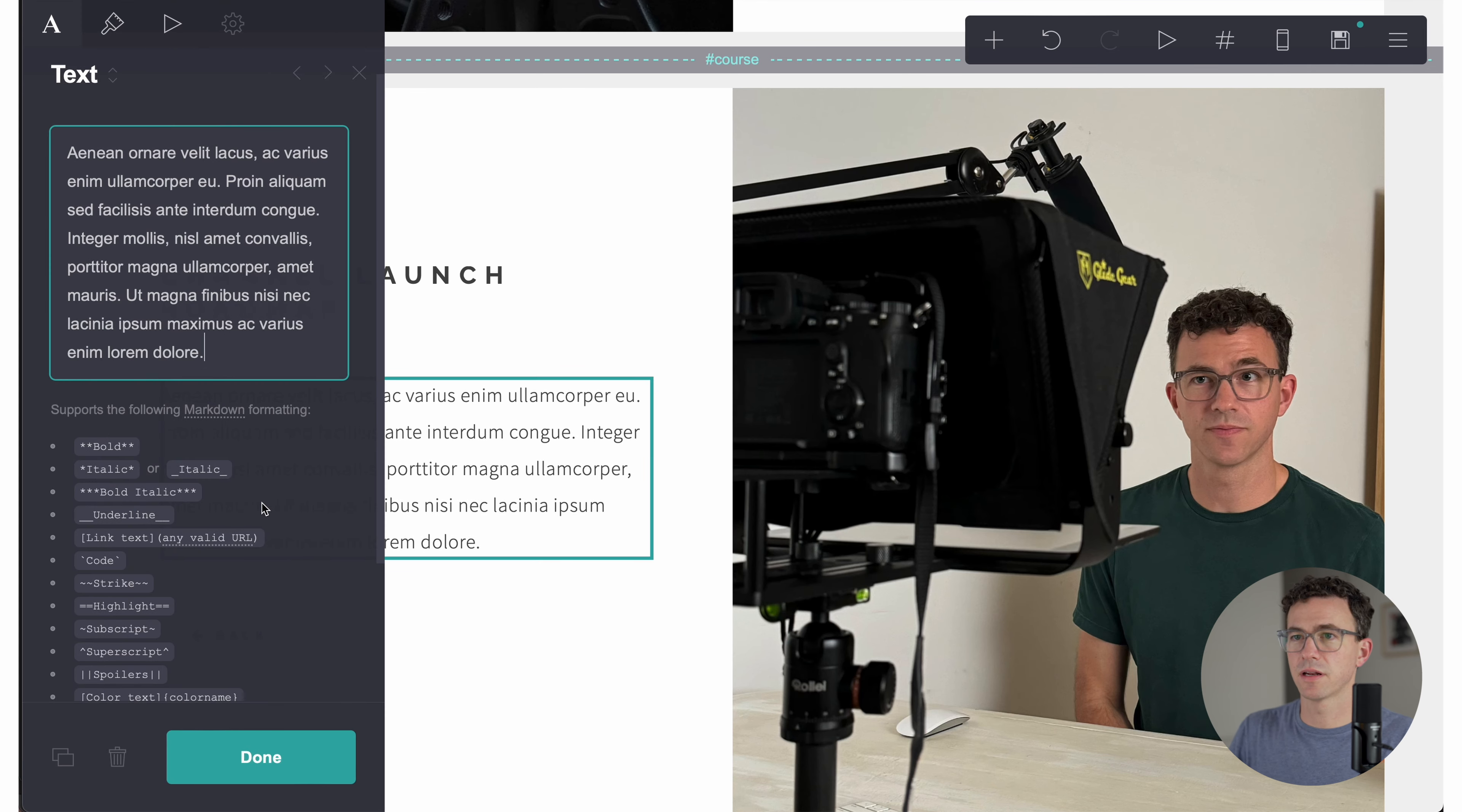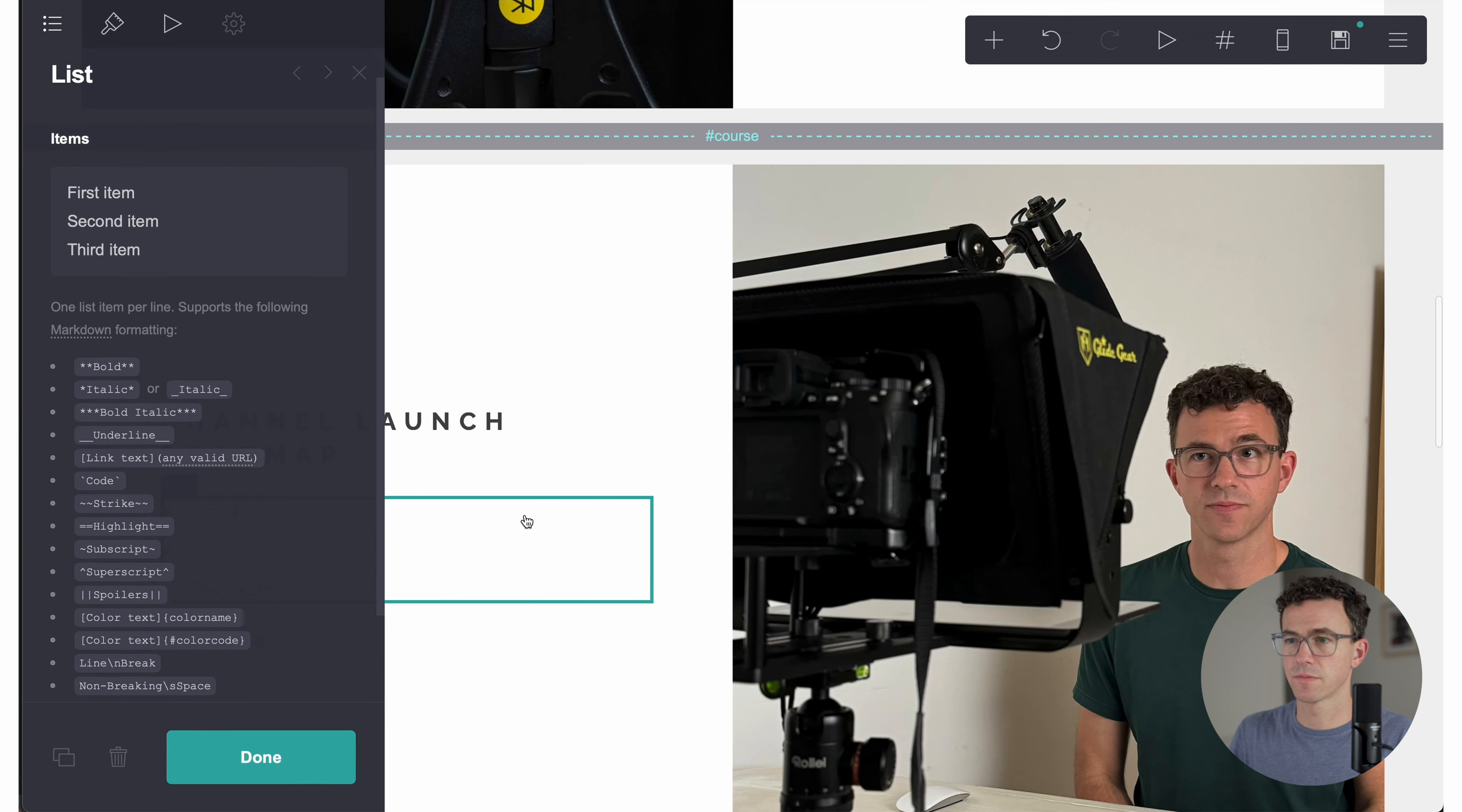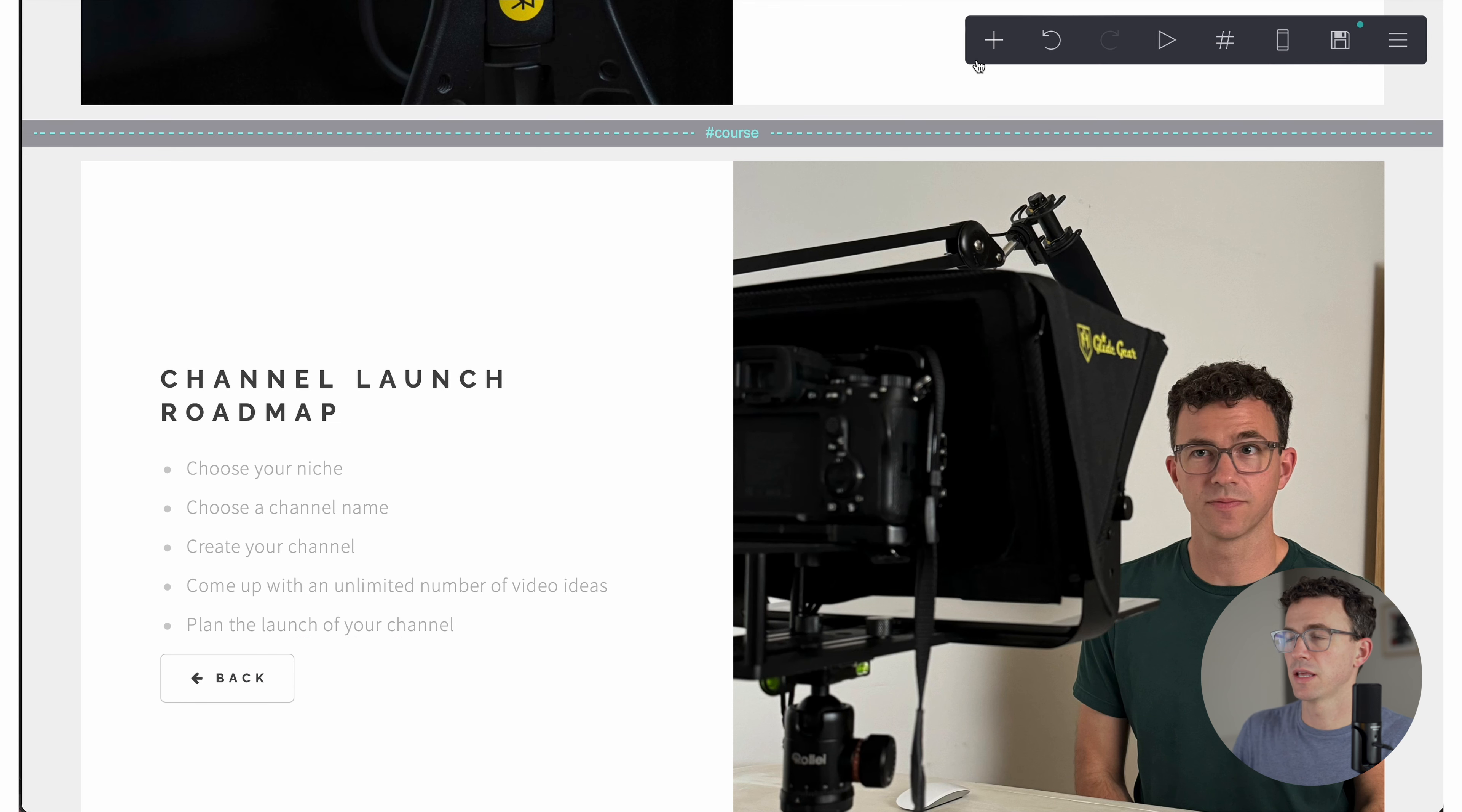And then instead of text here, let's get rid of it. I want a list of everything that's included in the course. So we have list. It threw it way down at the bottom. Let's move it here. And all we need to do is for each item, it's going to be a separate line. So we have choose your niche, choose a channel name, create your channel and plan, and then plan the launch of your channel. Done. All right. So we have the text.